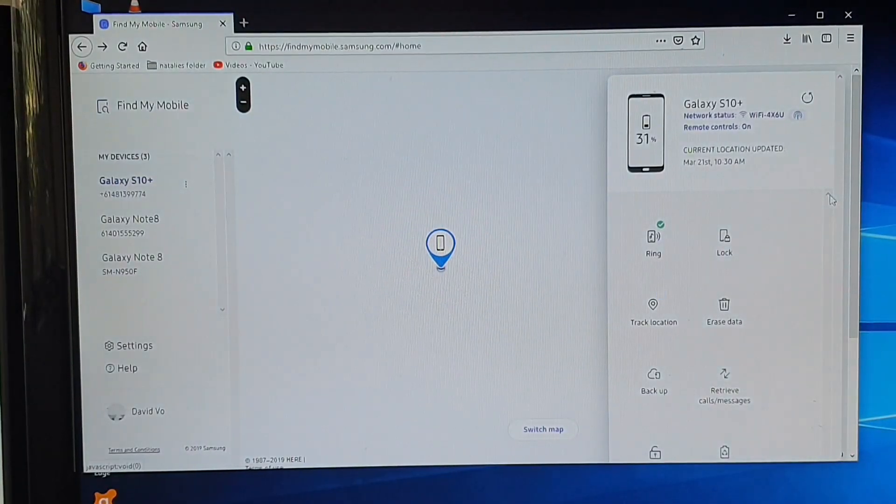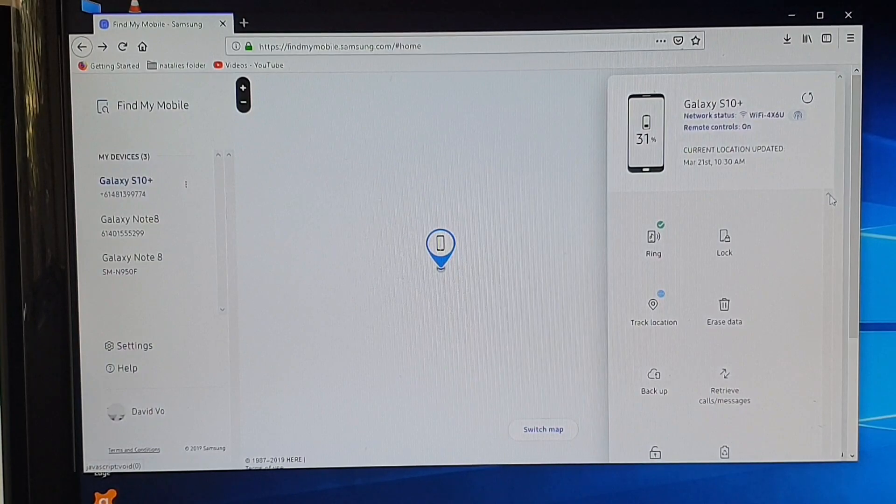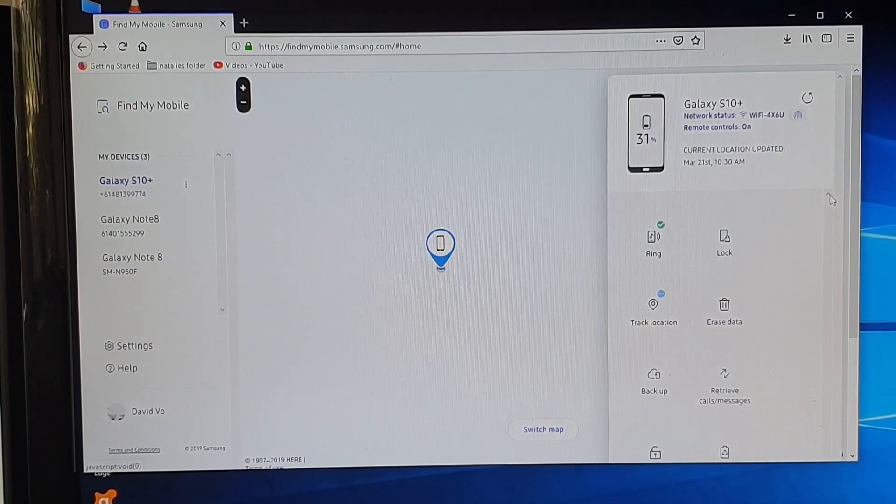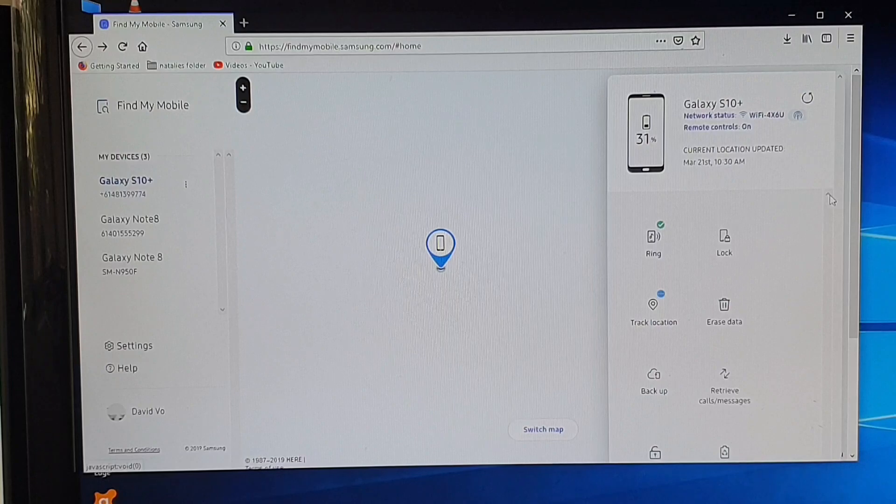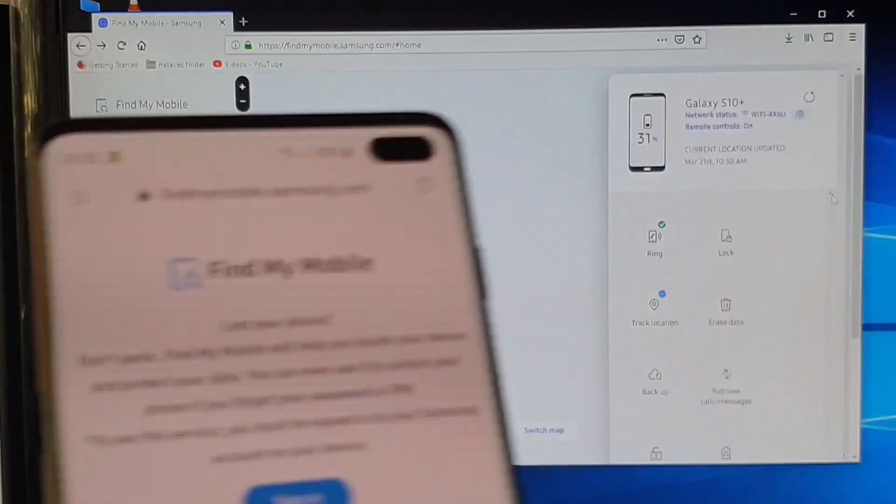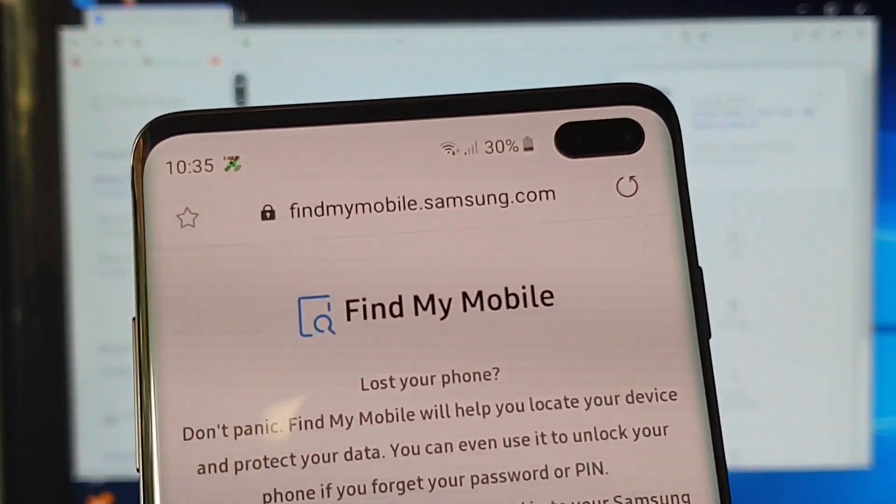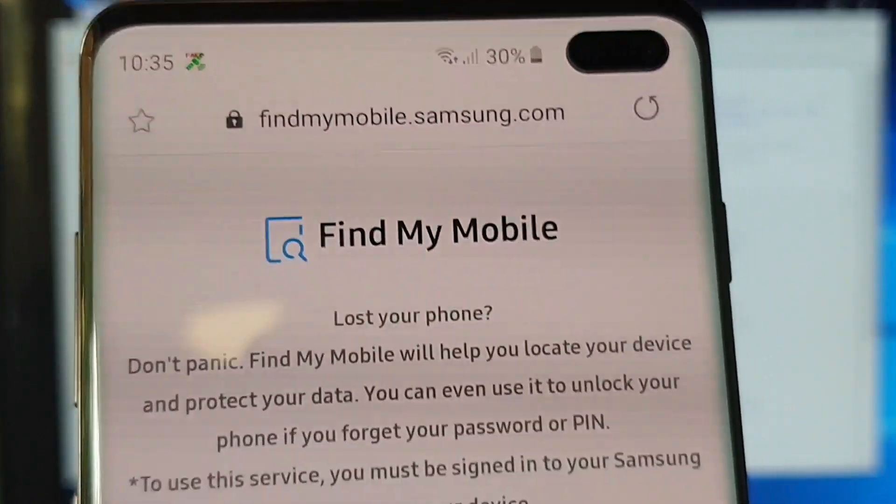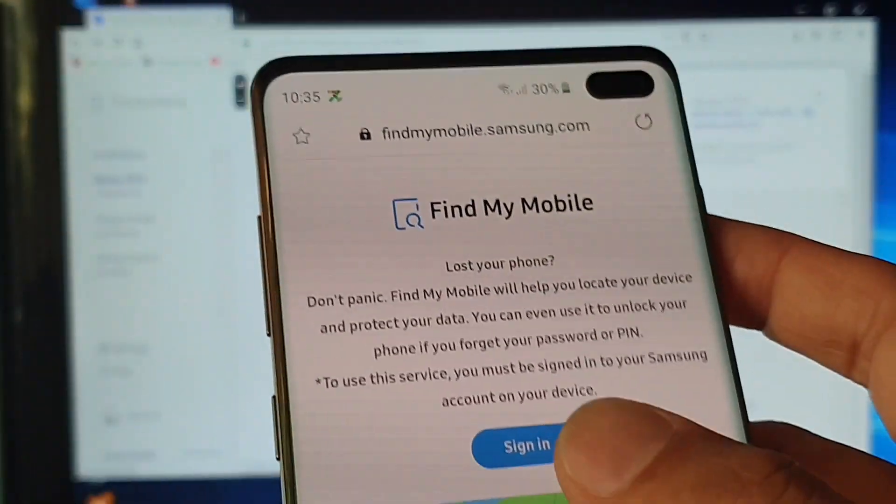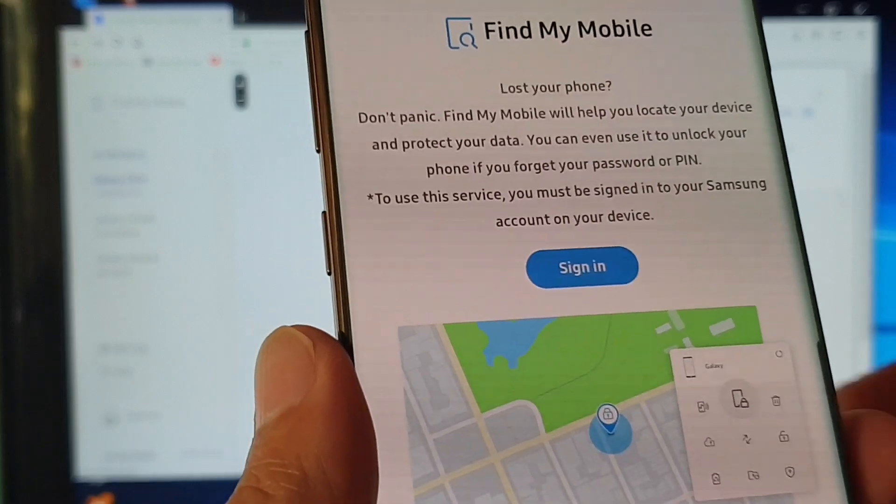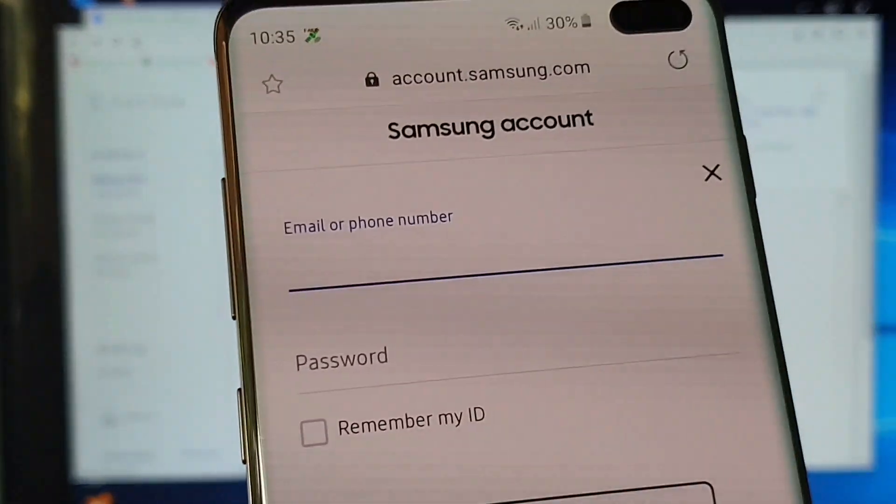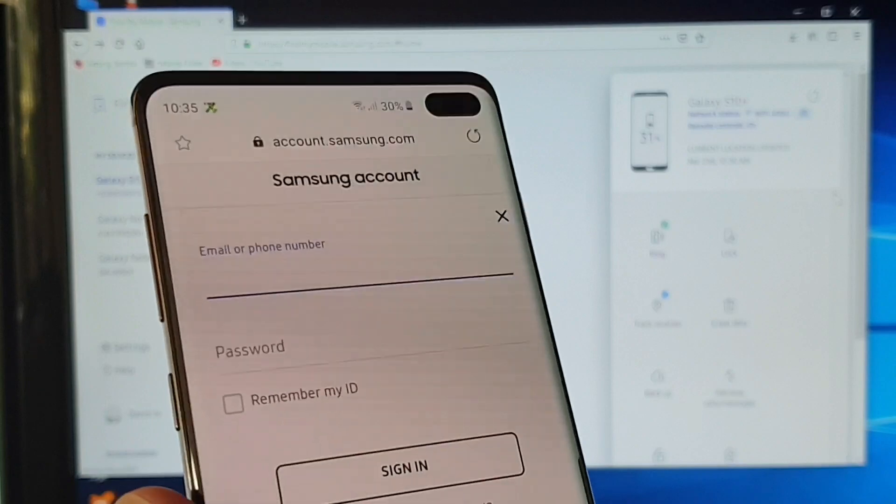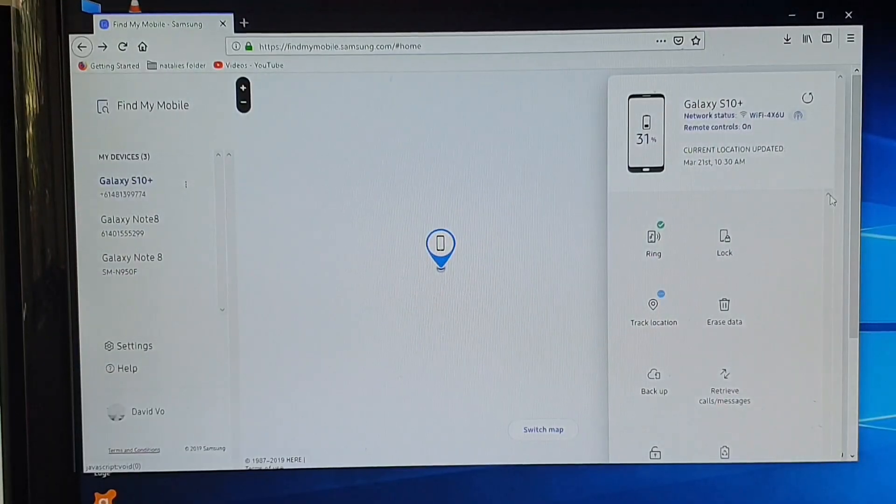Or you can go to a computer or a local cafe and you can go to this website called findmymobile.samsung.com and you want to sign in and then you need to sign in with the account that you logged on to your Samsung Galaxy S10 to unlock it.